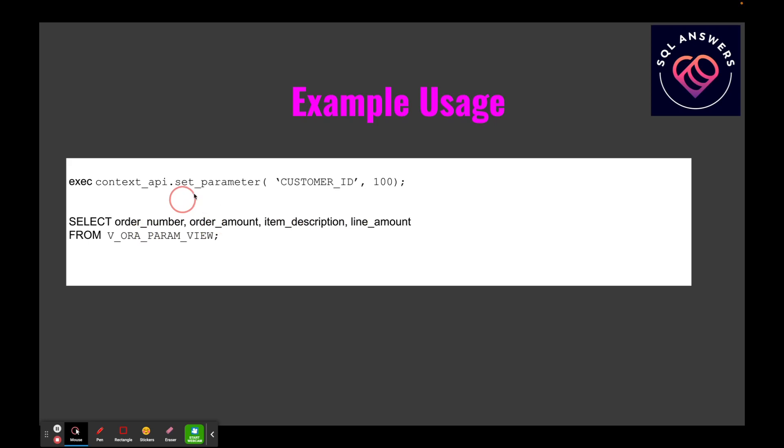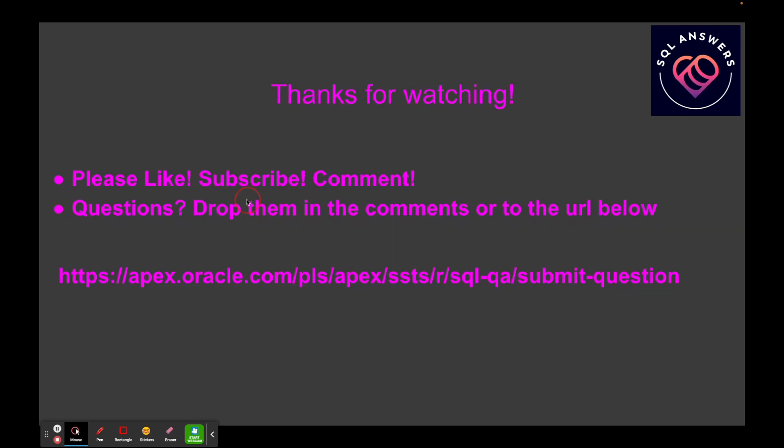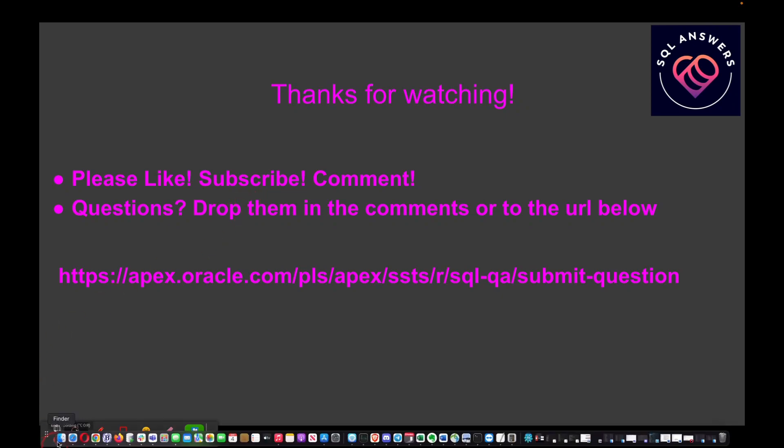And that's it. Thanks for watching guys, I hope you liked the video. Please like, subscribe, and comment questions. Send them to me, thanks, bye.